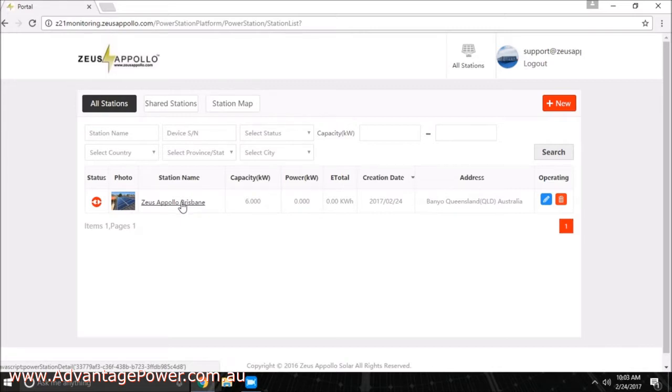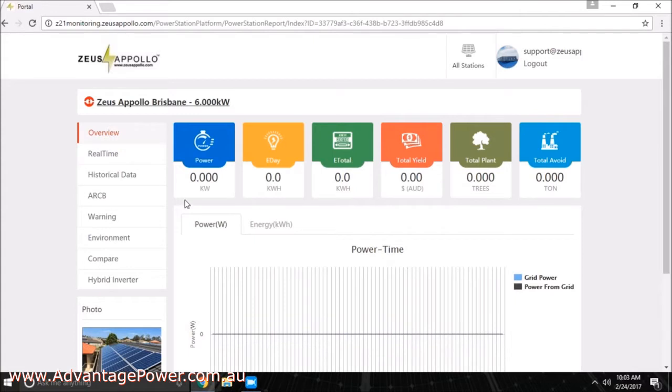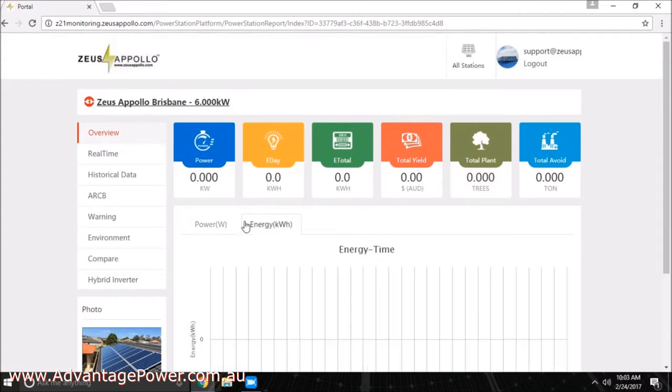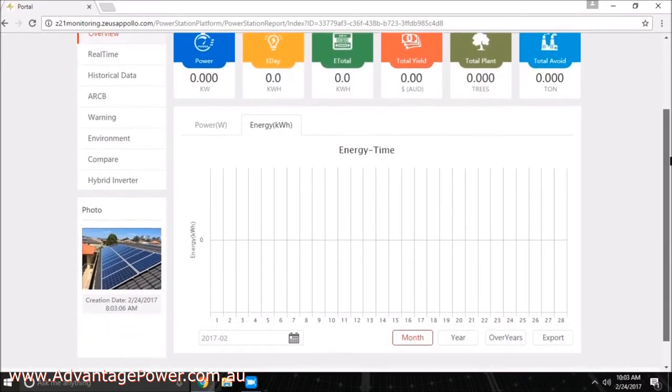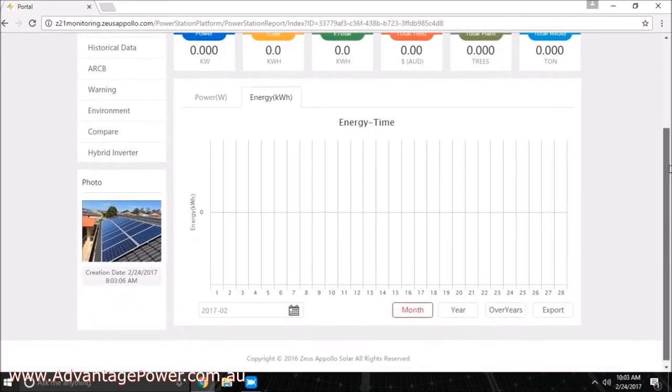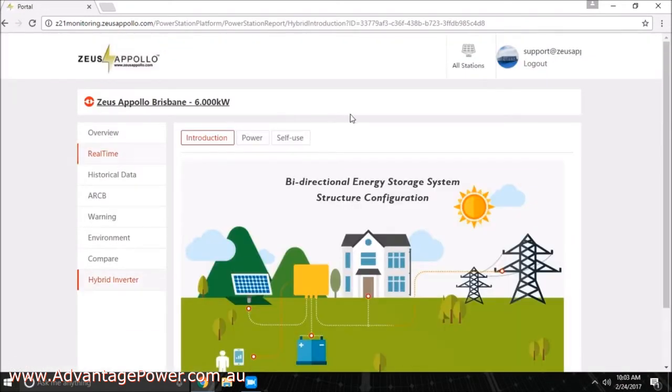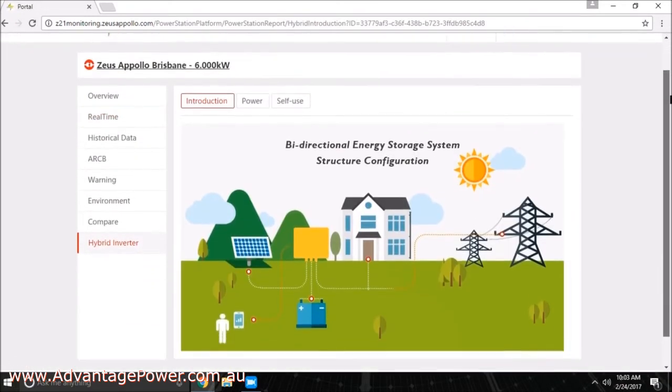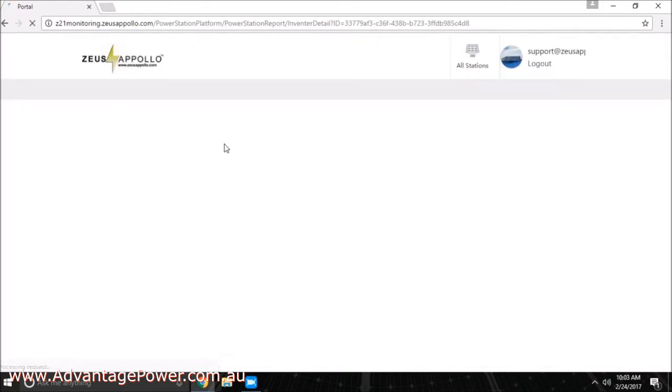Online monitoring is helpful as it provides you with the ability to check your system performance remotely and be notified if any errors occur. Every day a system is not operating means you are missing out on the financial benefit it can offer you. It is recommended to check on your system occasionally to make sure everything is running correctly.